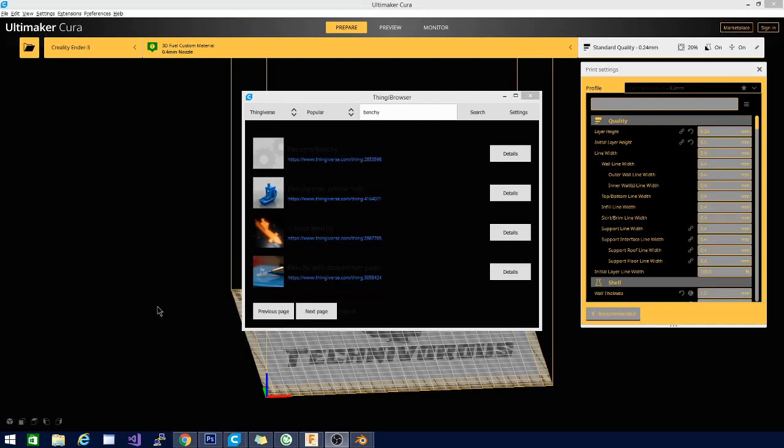I've found the original Benchy, or a regular Benchy as I like to call it. There are a ton of different Benchys you can find here. I'm using the Thingy Browser in Kira, but you can just go over to Thingiverse or My Mini Factory and look up Benchy.